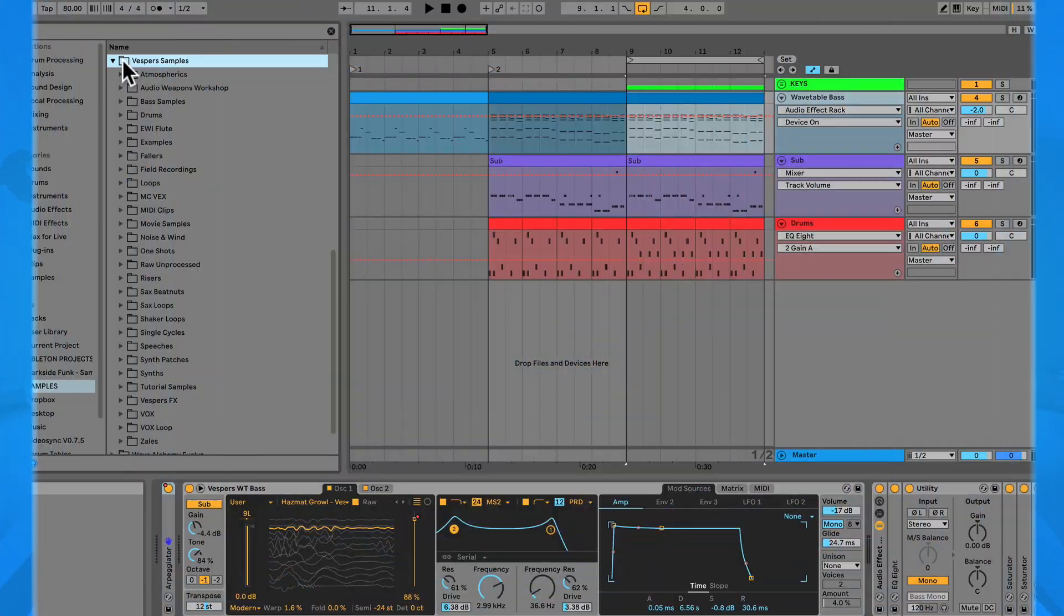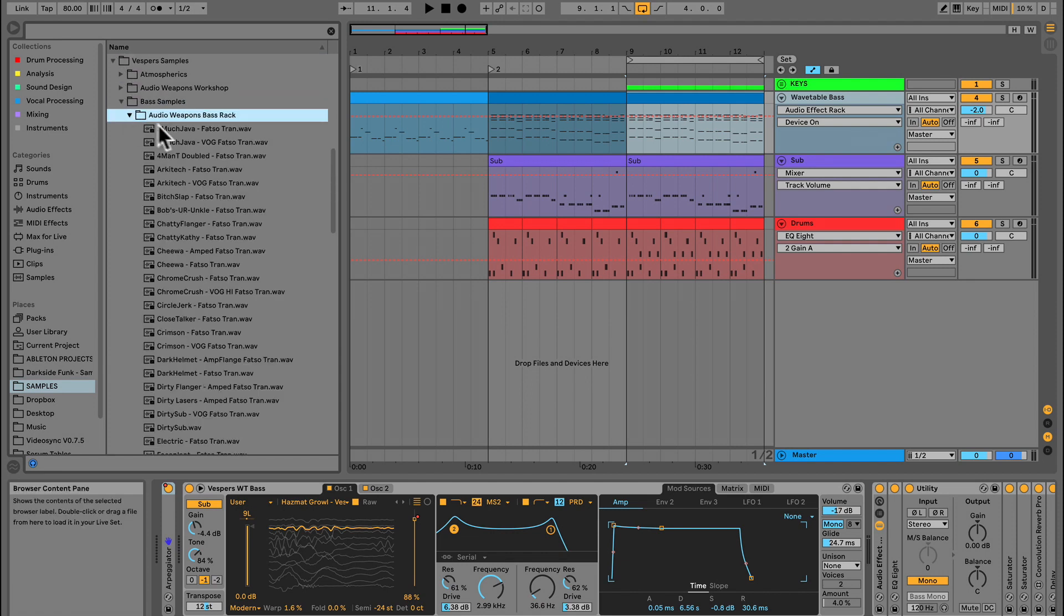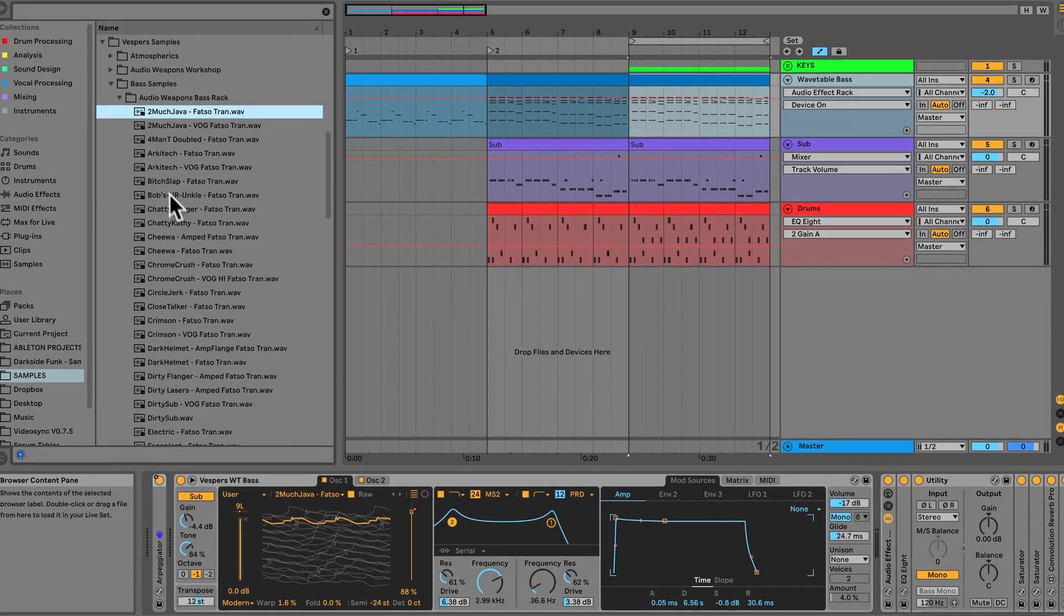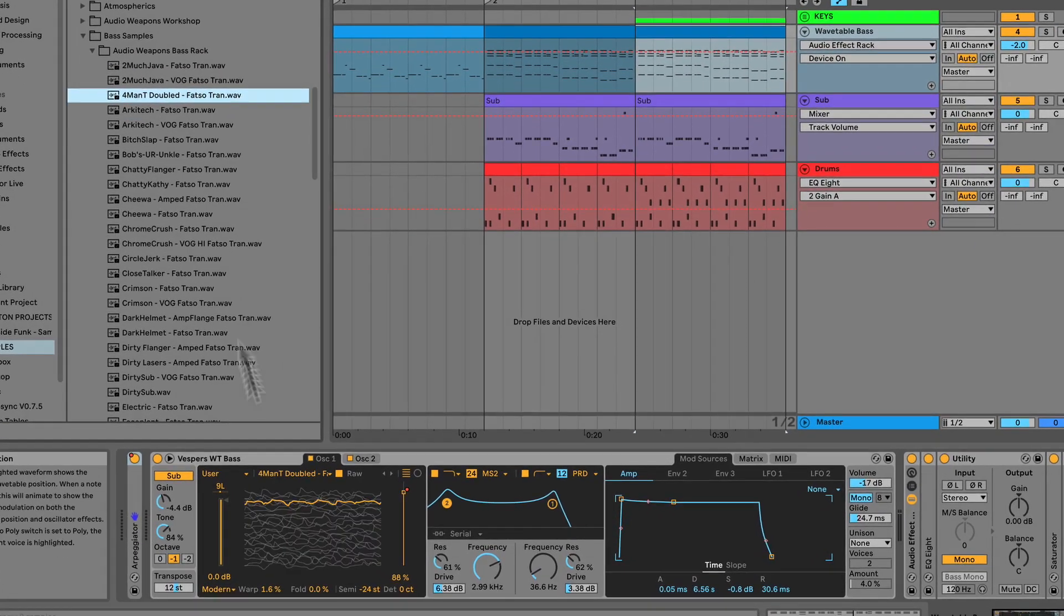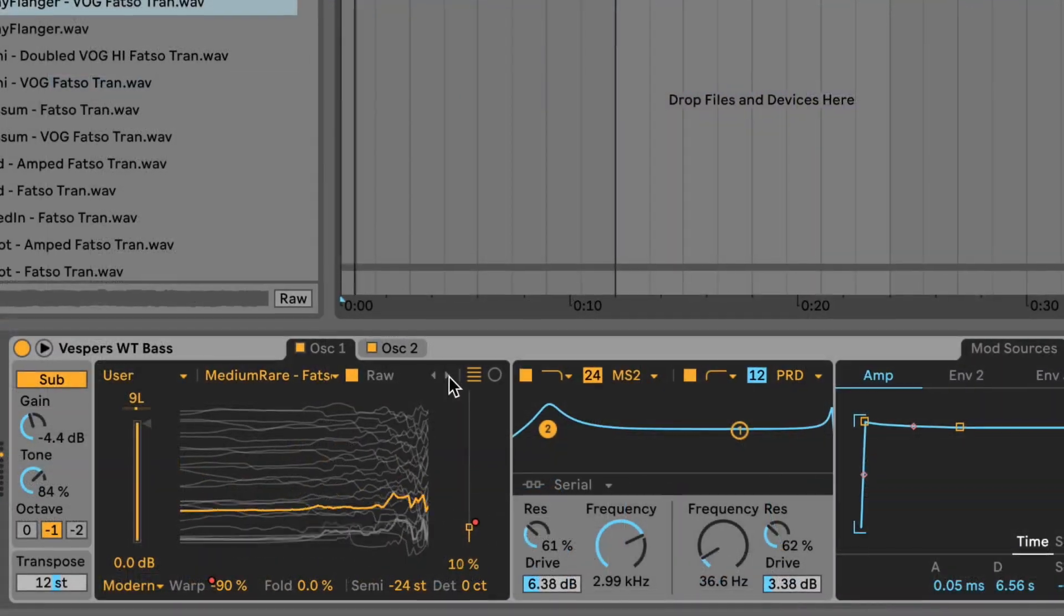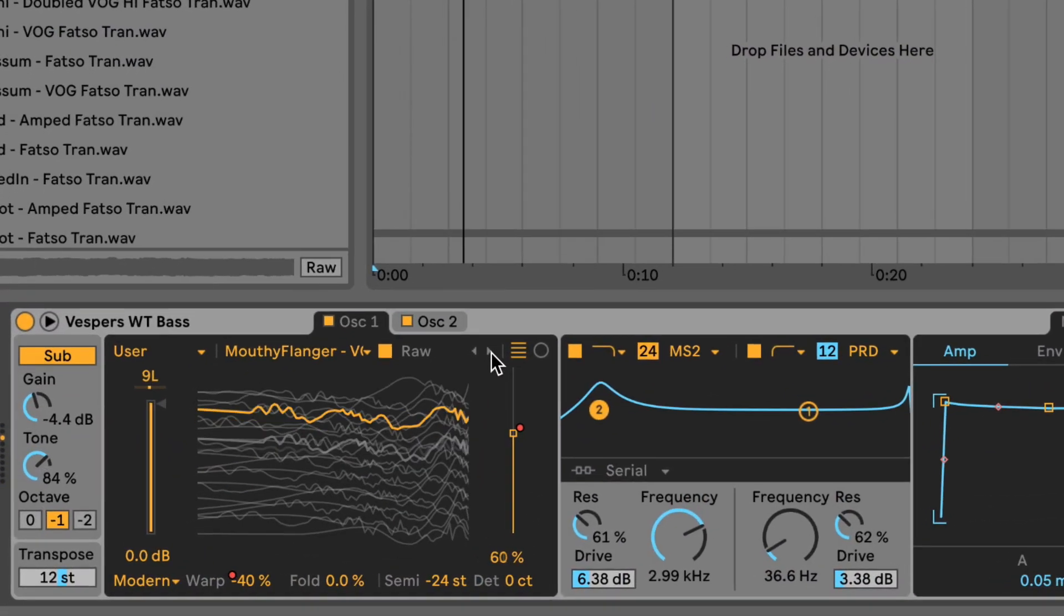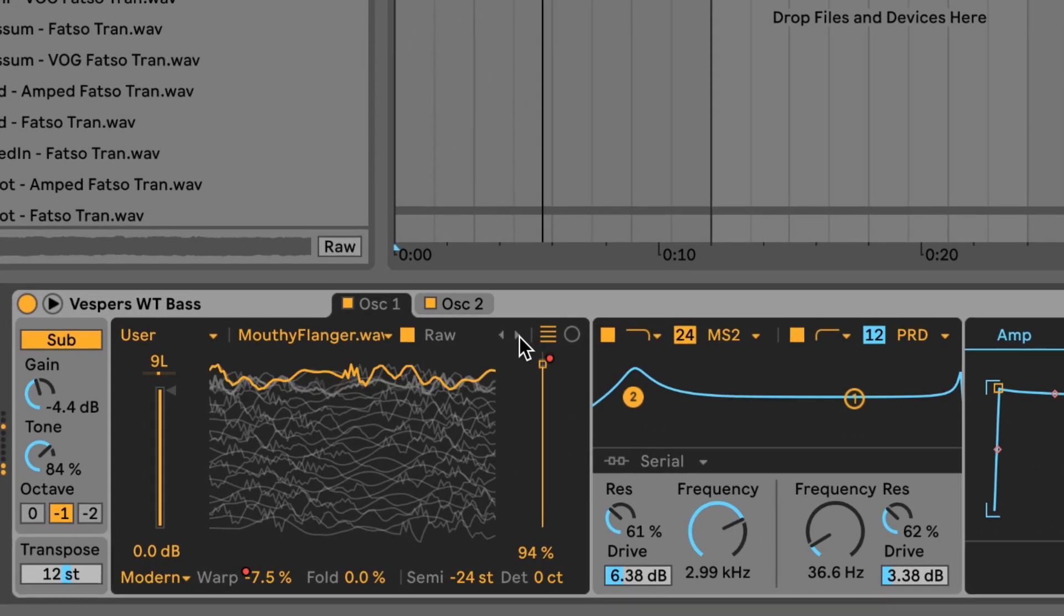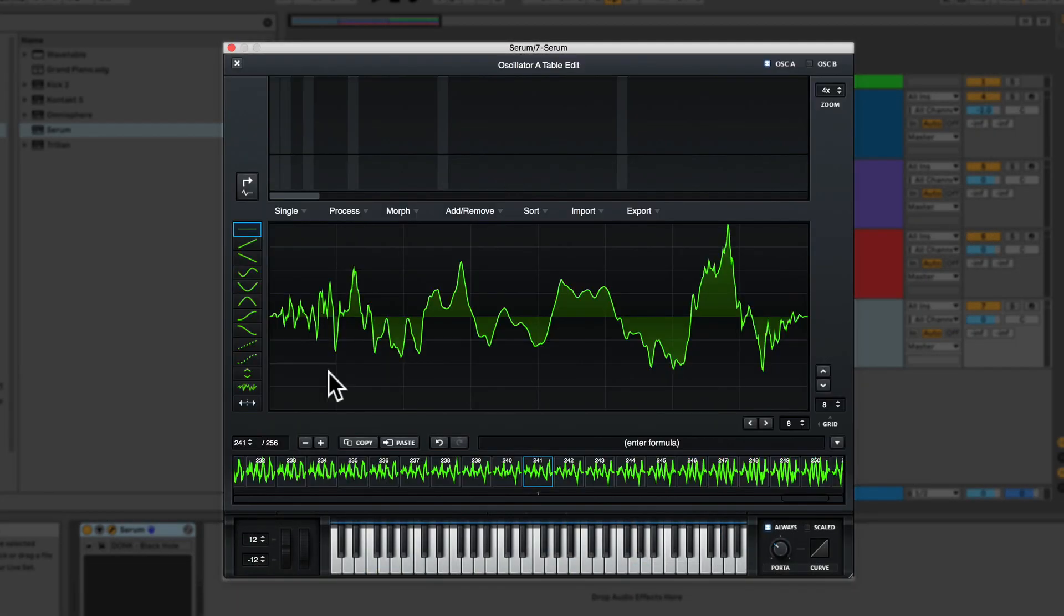One of the first updates is user wavetables. You can now import any audio file as a custom wavetable in Live's new wavetable synth. You can import any sample and wavetable takes care of processing and trimming it for you. Now, although this is sweet, a lot of audio samples just don't make great wavetables.